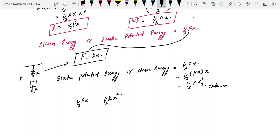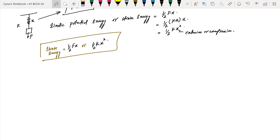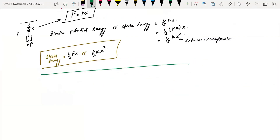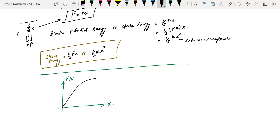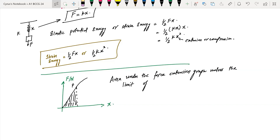The area within the limit of proportionality on the force-extension graph gives the strain energy. If the limit of proportionality is exceeded, we take the total work done instead. The area under the force-extension graph up to the limit of proportionality is known as strain energy or elastic potential energy.